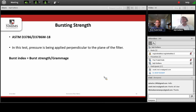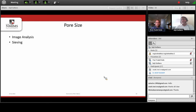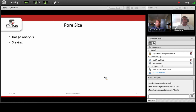Another important property is bursting strength. During filtration, certain pressure is applied to the filtration process — if the filter fabric cannot sustain this pressure, it may tear and filtration will stop immediately. So we should have a filter fabric of sufficient bursting strength. The last but most important property is pore size. Currently, pore size is measured using image analysis. Previously, pore size of nonwoven fabric was measured by sieving with the help of sand granules of different sizes.